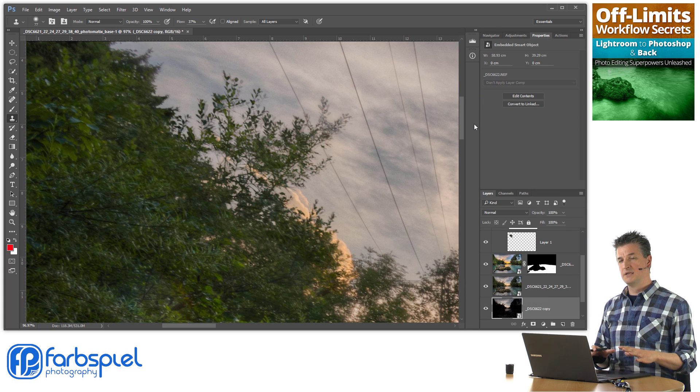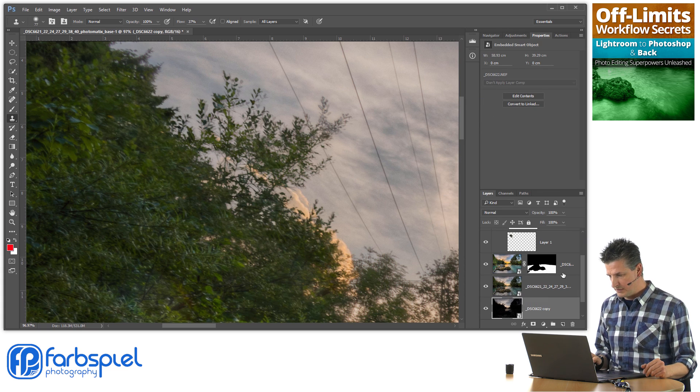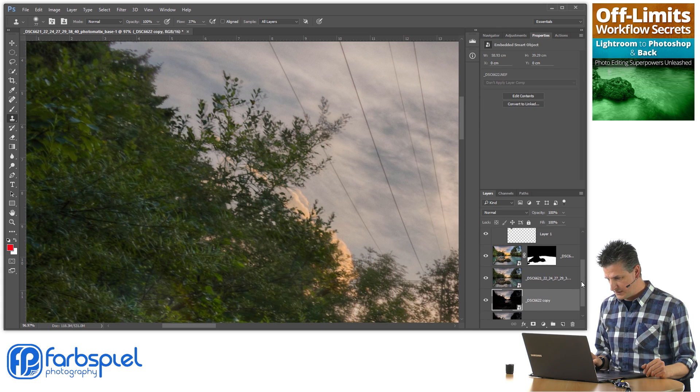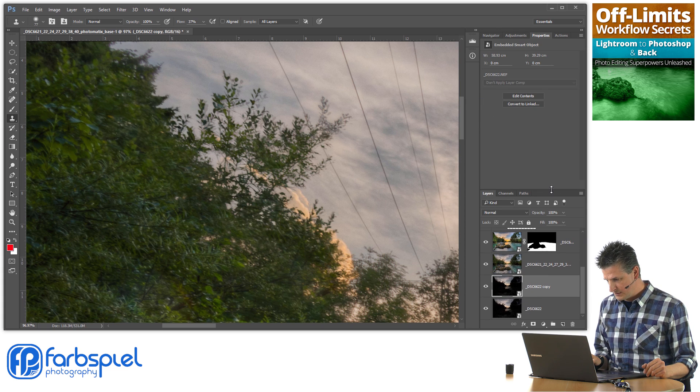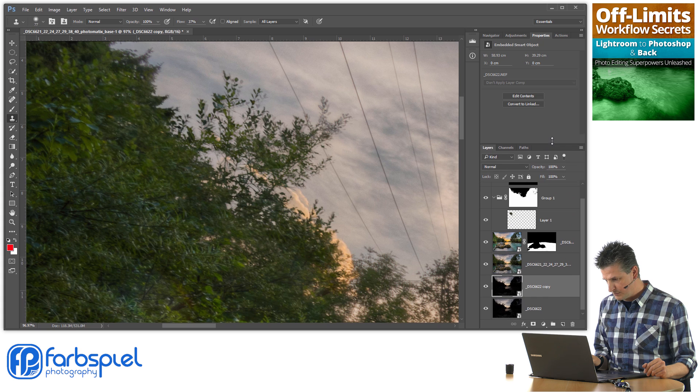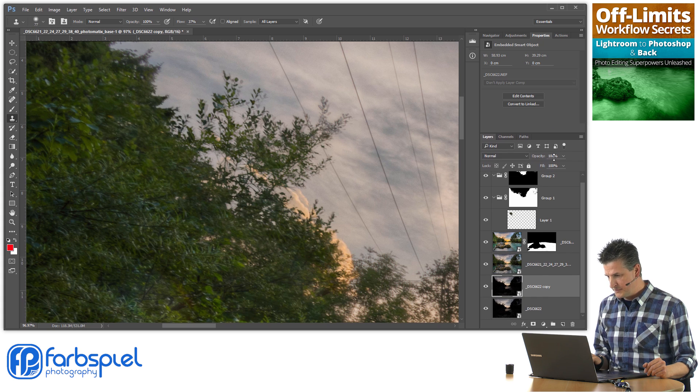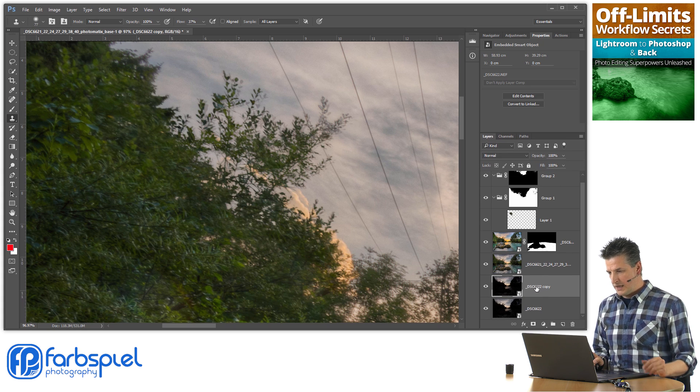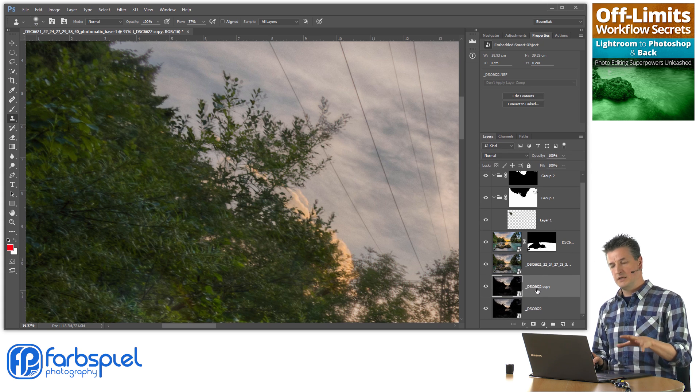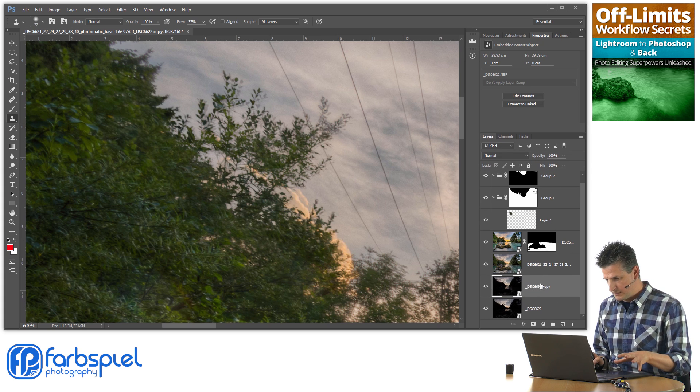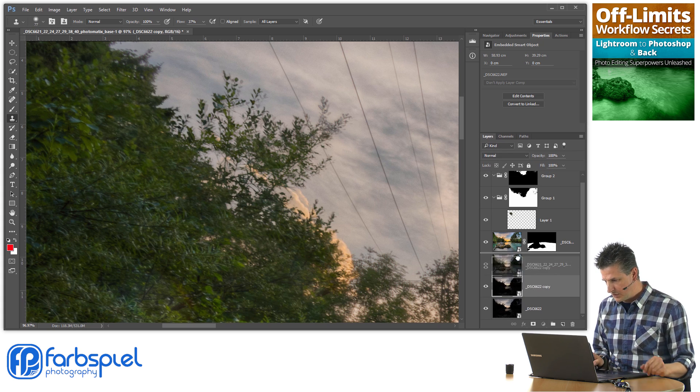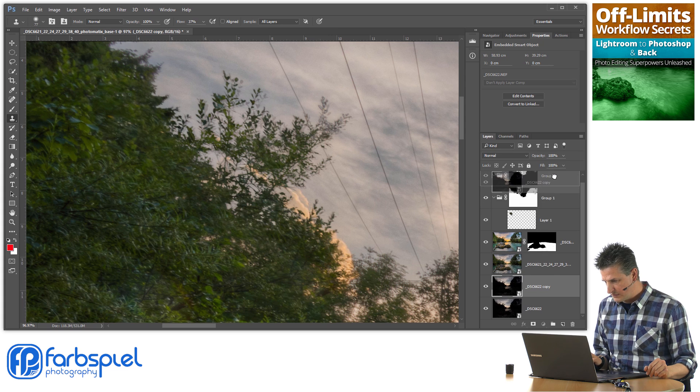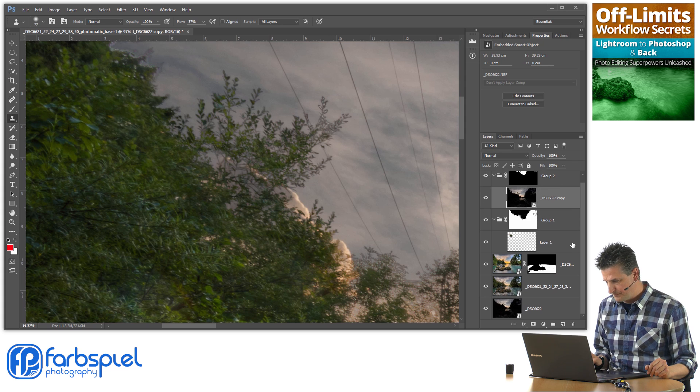That creates a copy of this layer. Let me just make this a little bit bigger here. A totally independent copy of that layer. And I'm going to drag that into our new group.